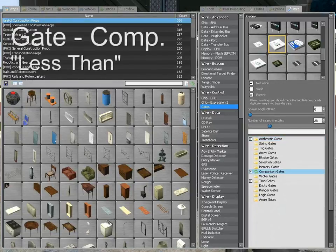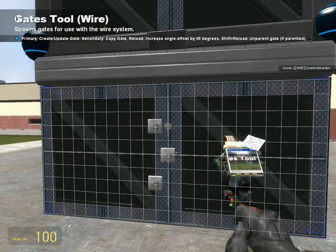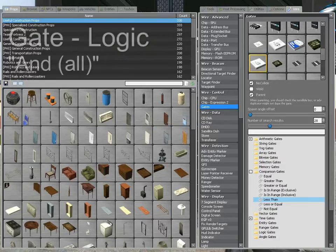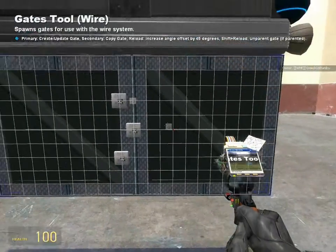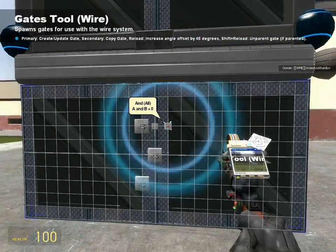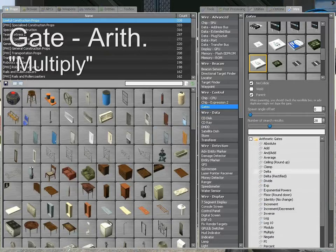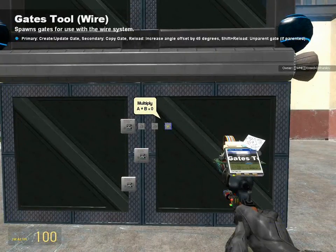So the next thing we need is a gate comparison less than. This will ensure that as long as the number is less than 100, we can increase it. Next we need a gate logic AND. And finally, we need a gate arithmetic multiply. This will convert 1s and 0s from the less than and AND gates to values that we can work with when working with thrusters.